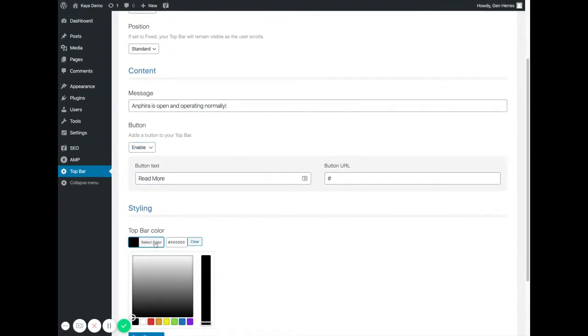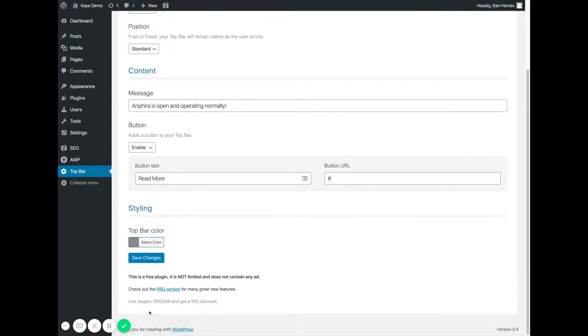Next I can select my color. Let's just say I'm gonna pick gray. It looks great.